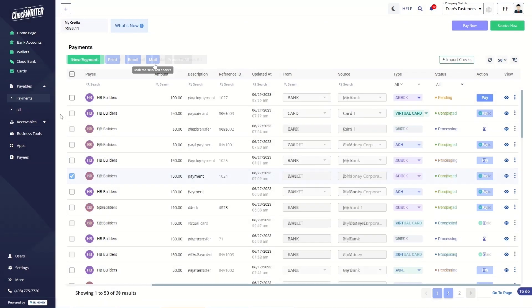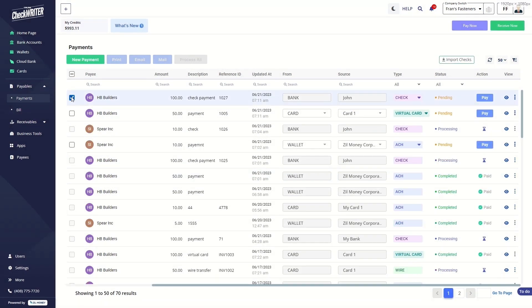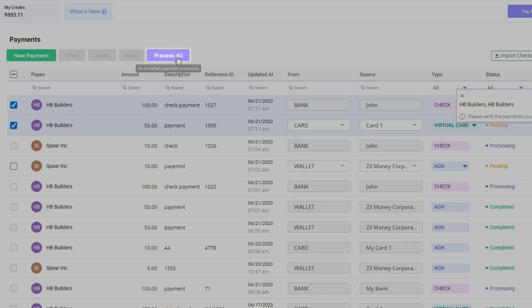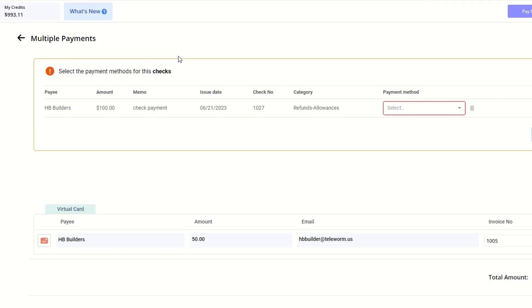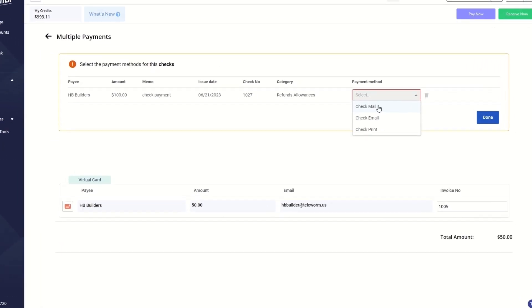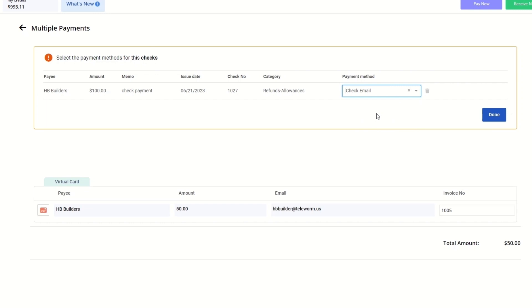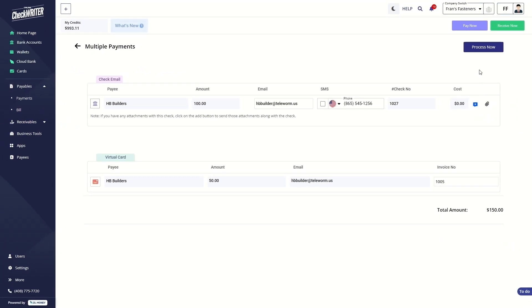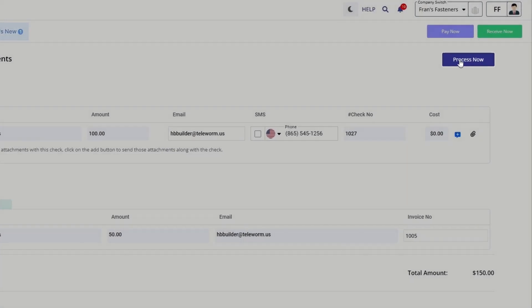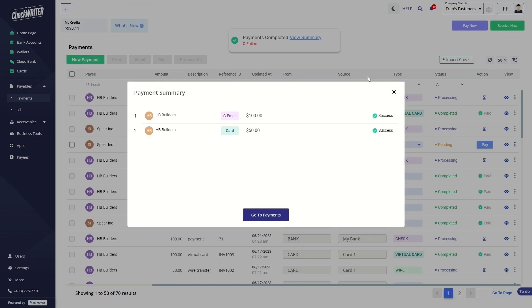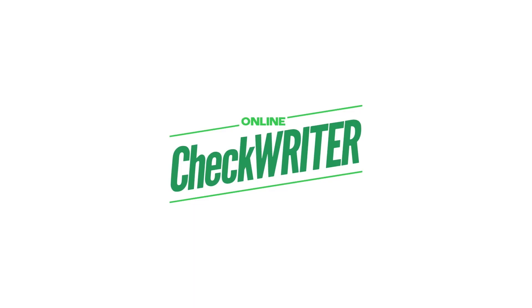You can select multiple payments and process them all at once. Choose the payment methods from the dropdowns provided and click on Done. Once OK, click on Process Now and all the payments you selected will be processed.